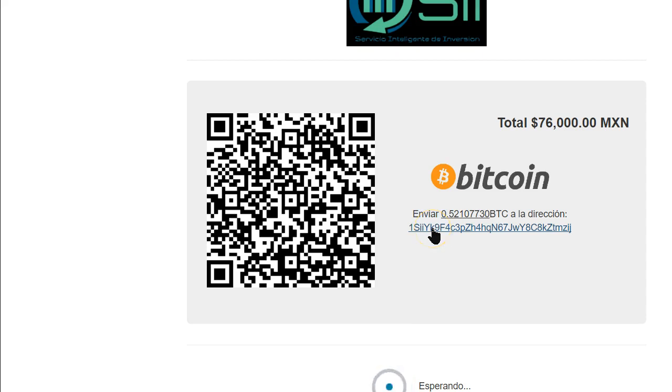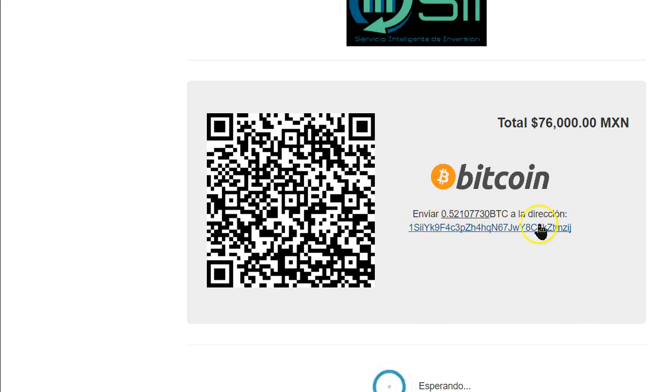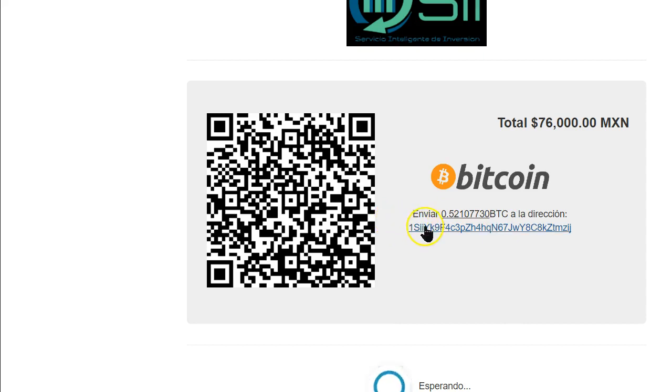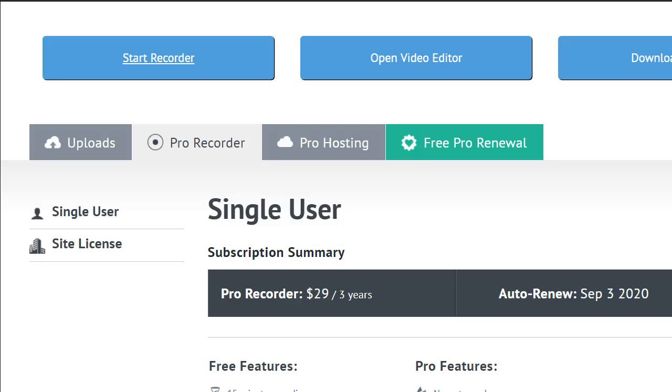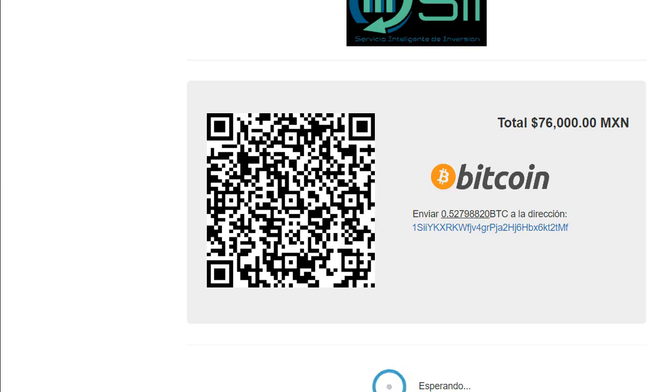This is the screen that's going to pop up. You're going to want to copy this long number here. It's in blue. As you copy that, then you're going to want to go back over to Coinbase.